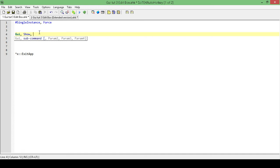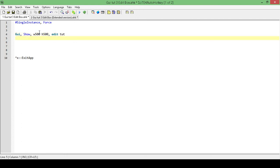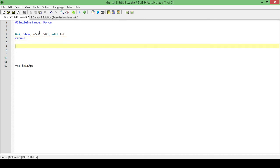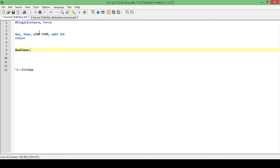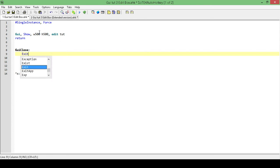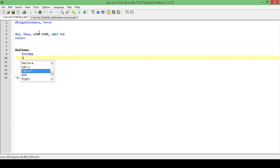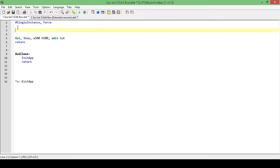Okay, GUI show, I want a width of 500, a height of 500, and a title of edit tutorial. I'll add in a return, and then I will add in a label, so that way when I press the close button it'll actually exit the app.